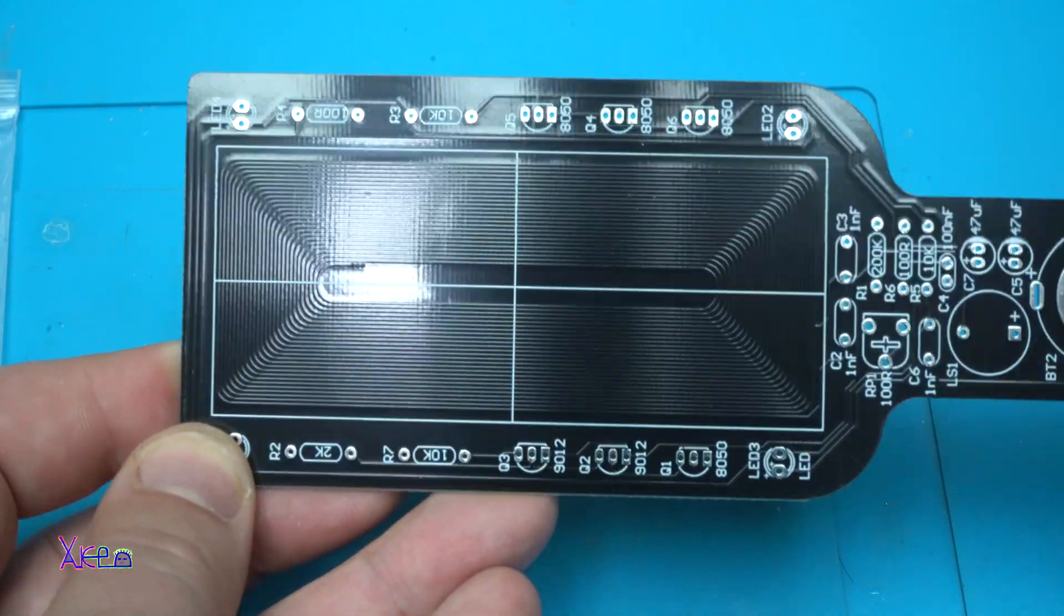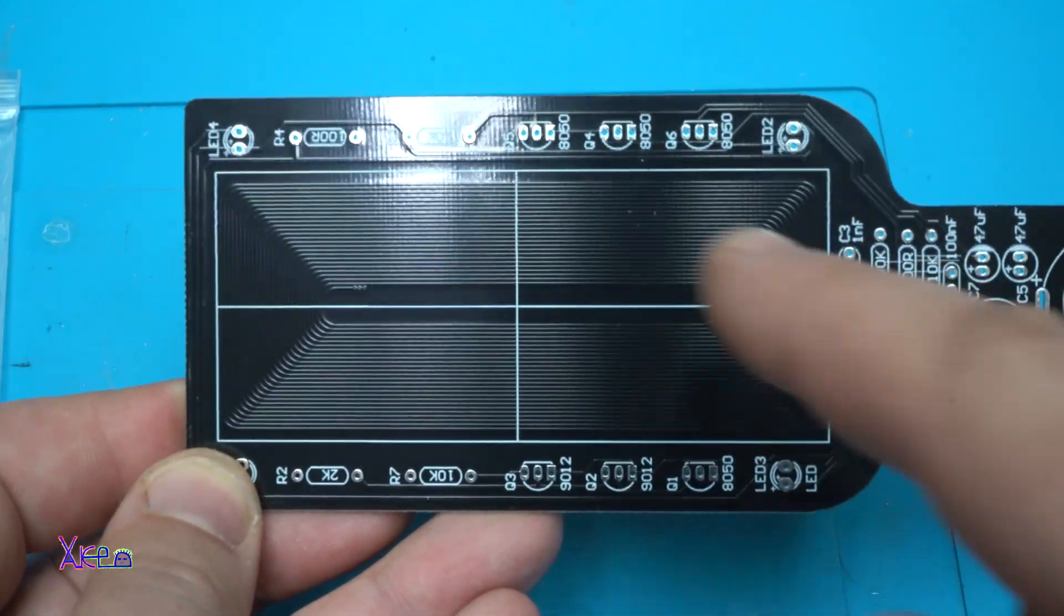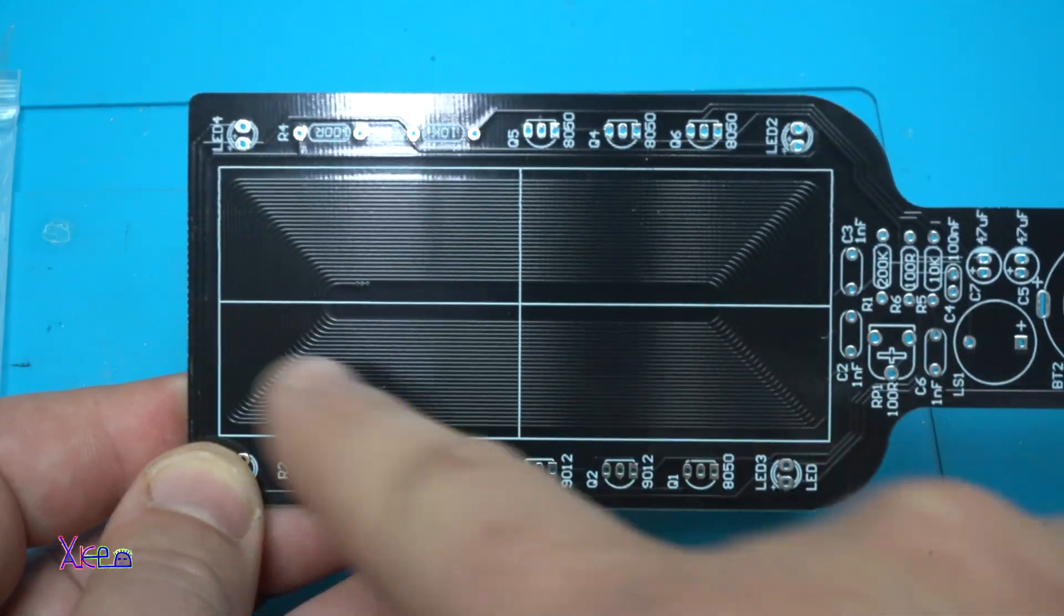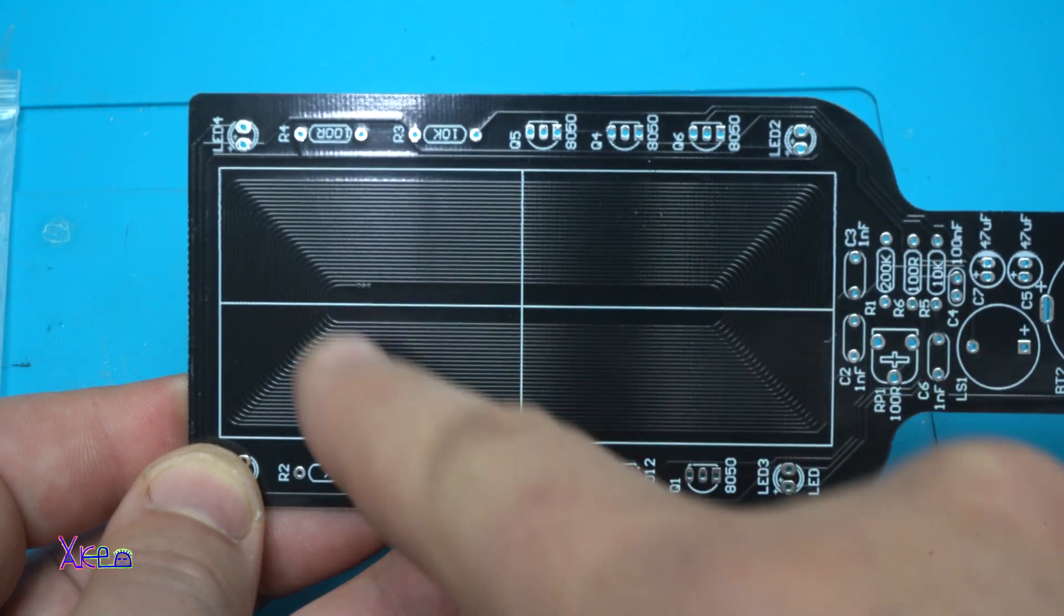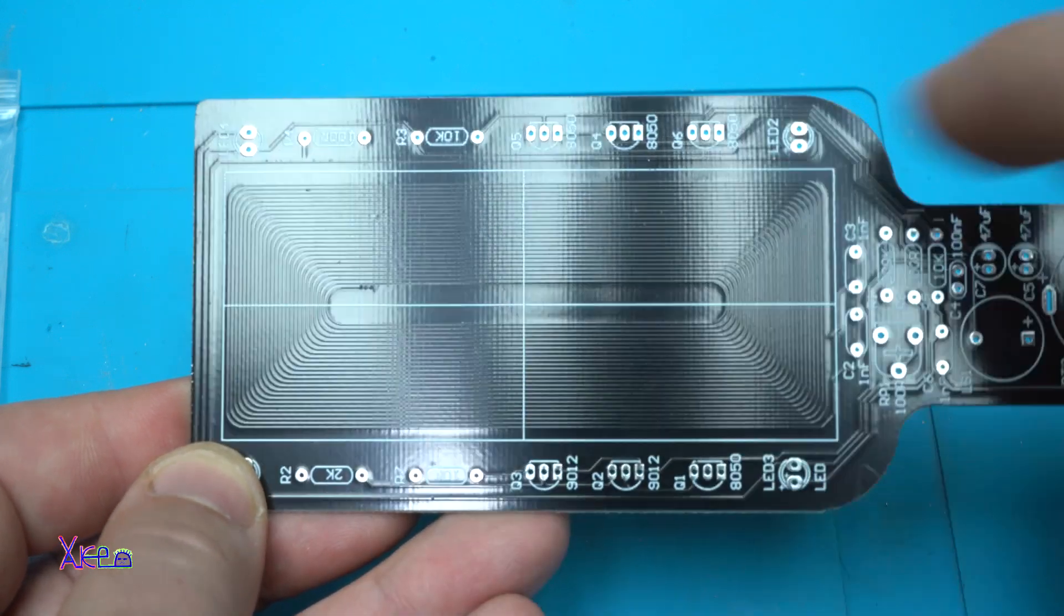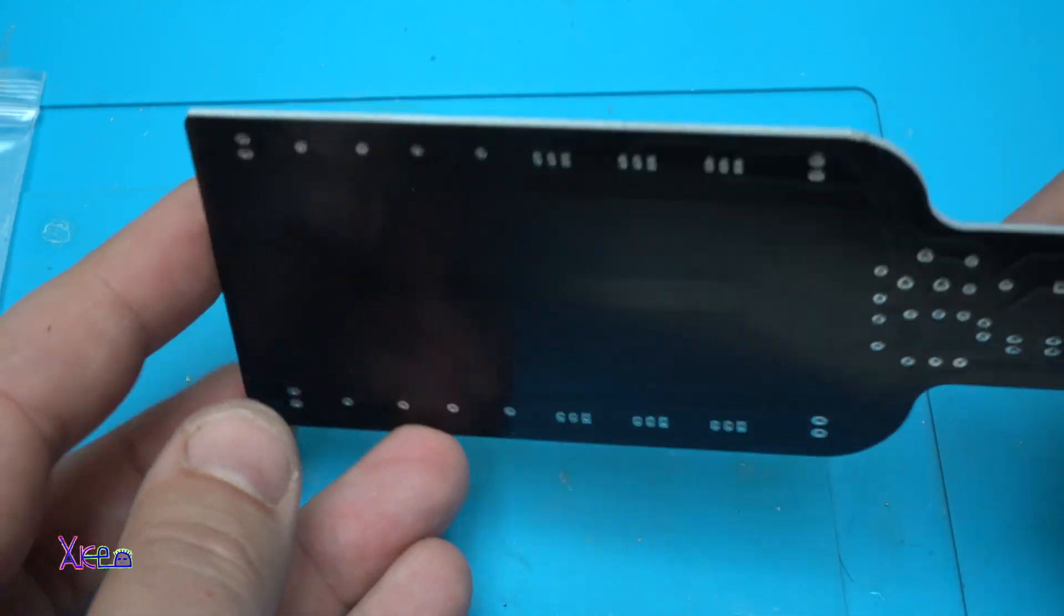You can see those very thin traces and that is the searching coil design on the board.